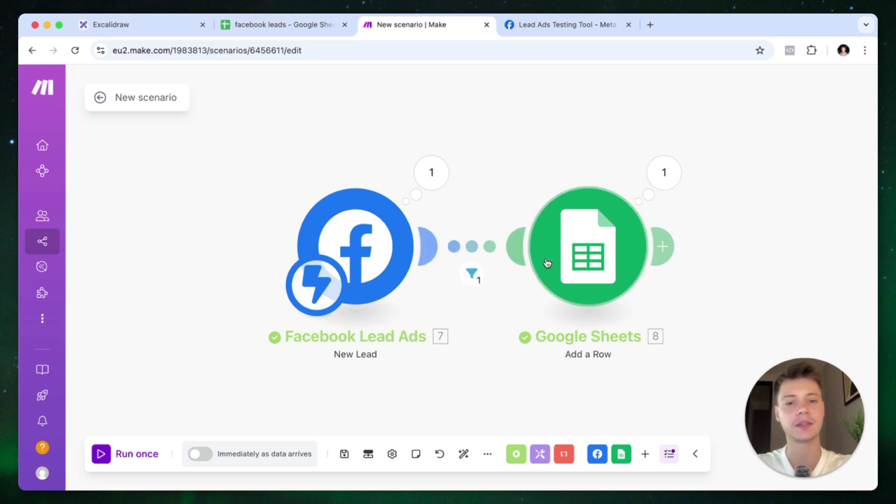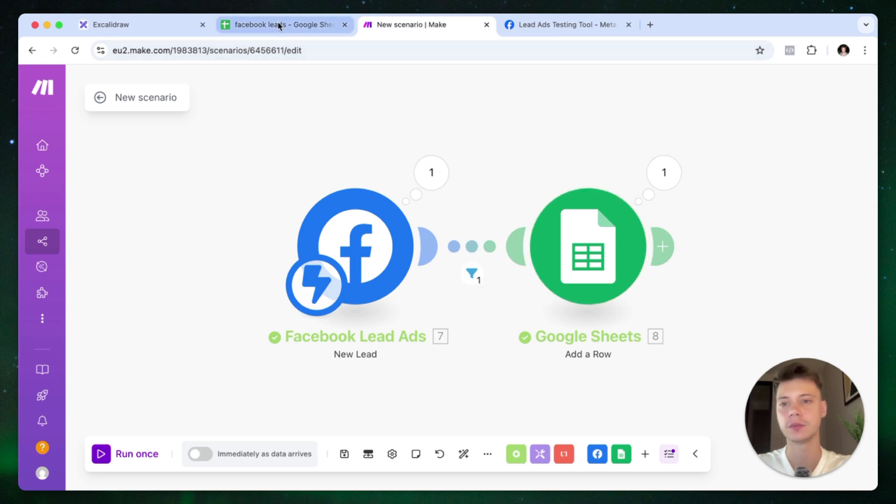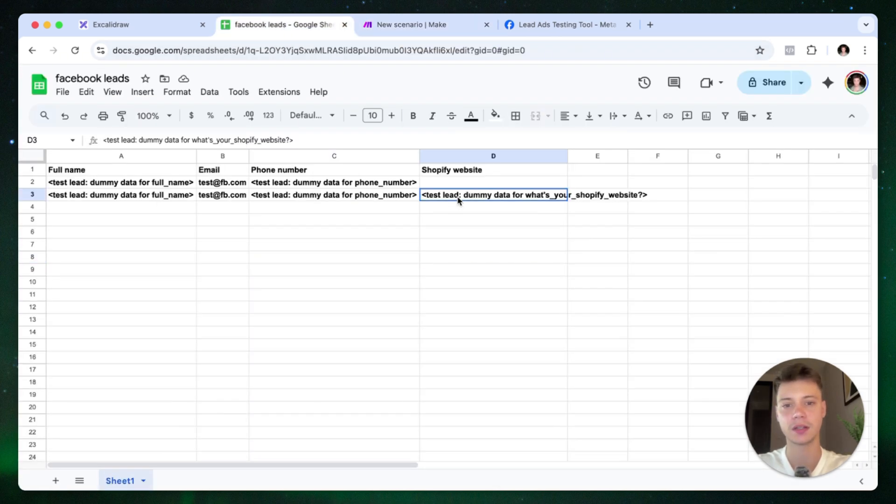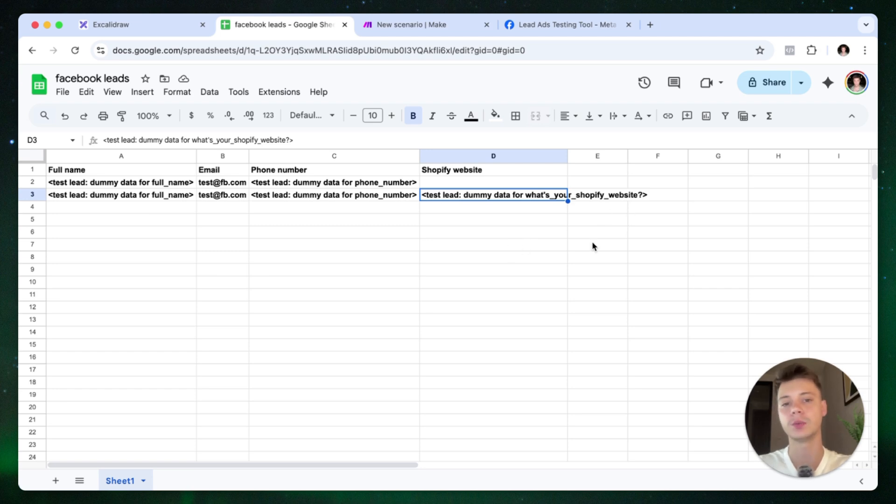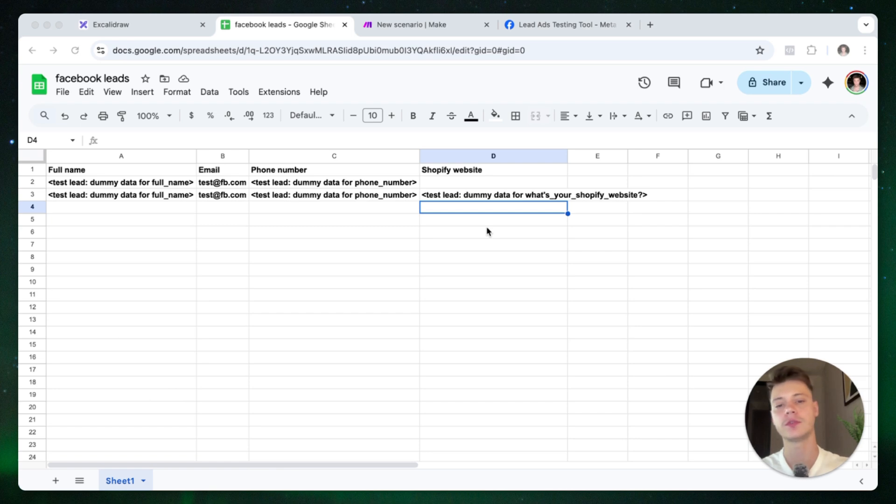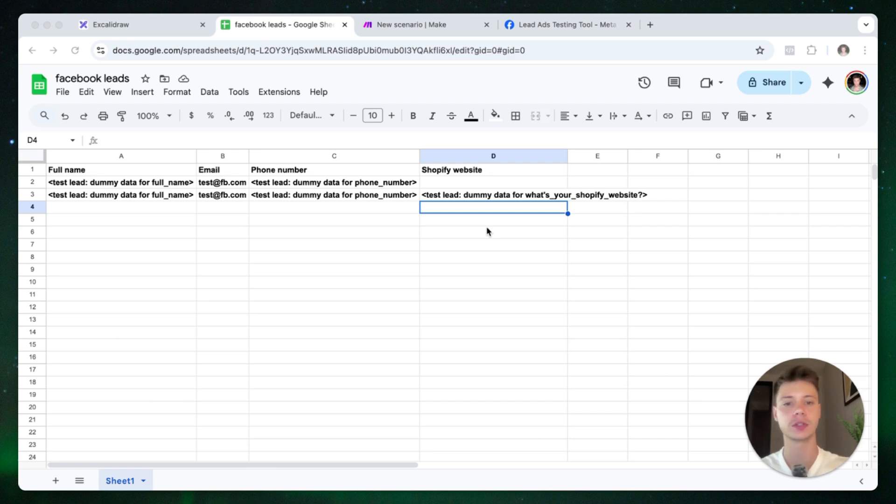So it seems like it did go through. And as you can see here, it gives dummy data for what's your Shopify website. So if it's going to be a real lead, basically the information is going to appear here. So those are two very simple ways to synchronize your Facebook lead forms with a Google Sheets spreadsheet.